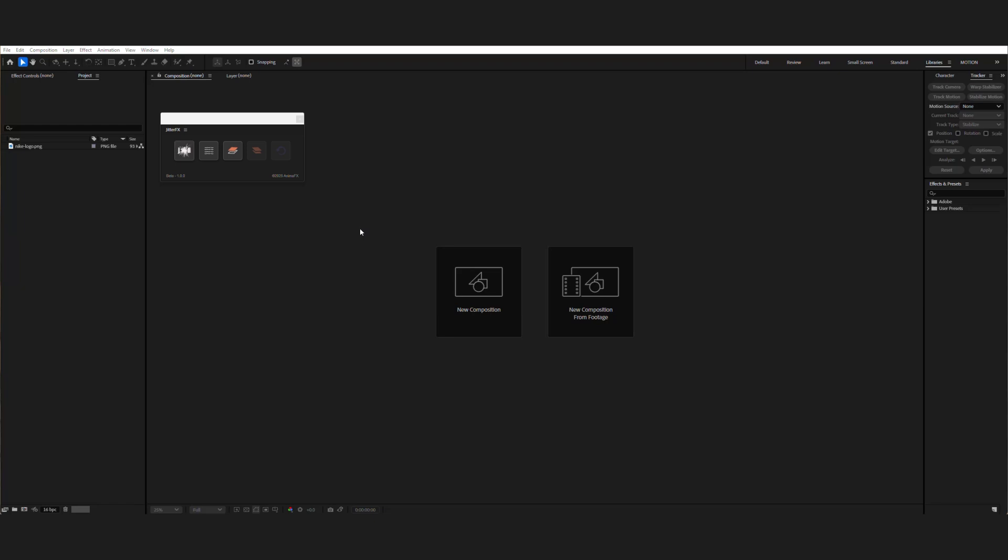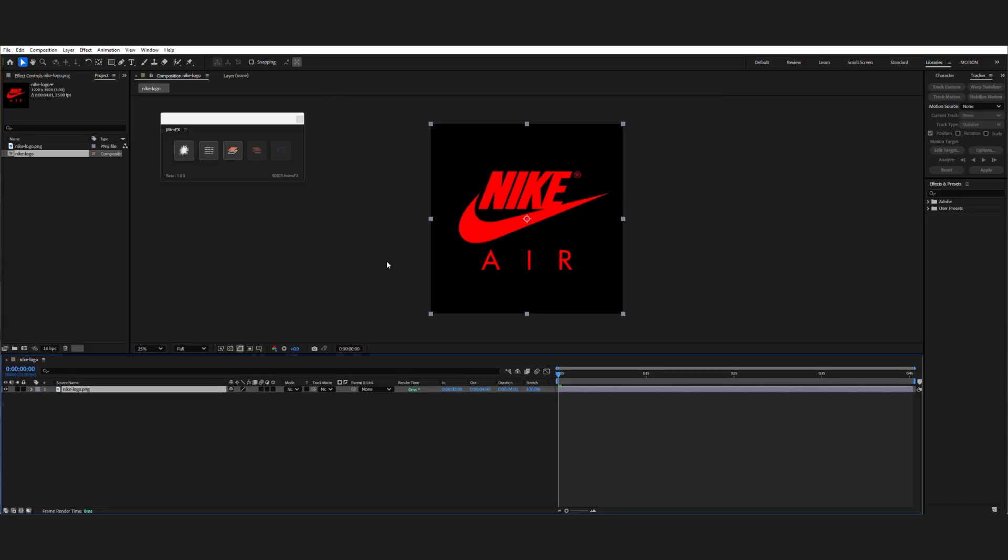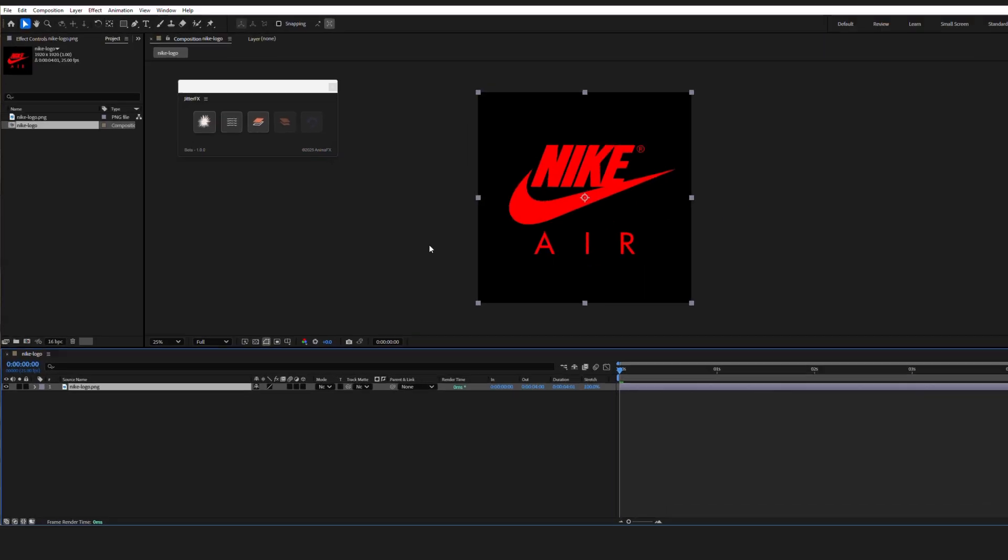Once your footage is imported, we need to create a composition. The easiest way is to drag your footage from the project panel down to the new composition icon at the bottom.